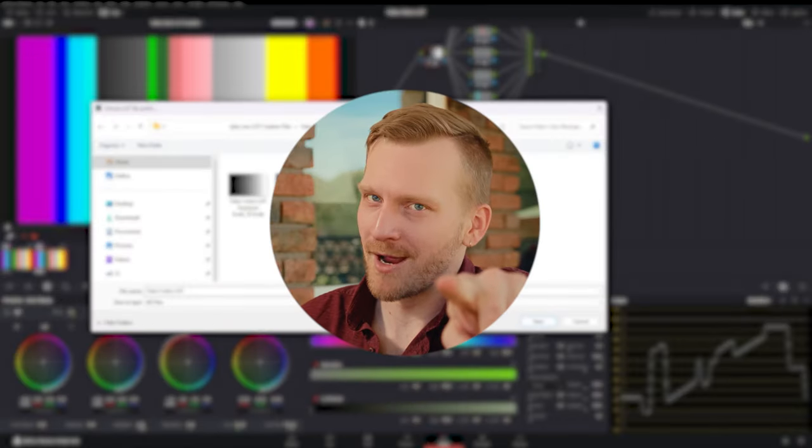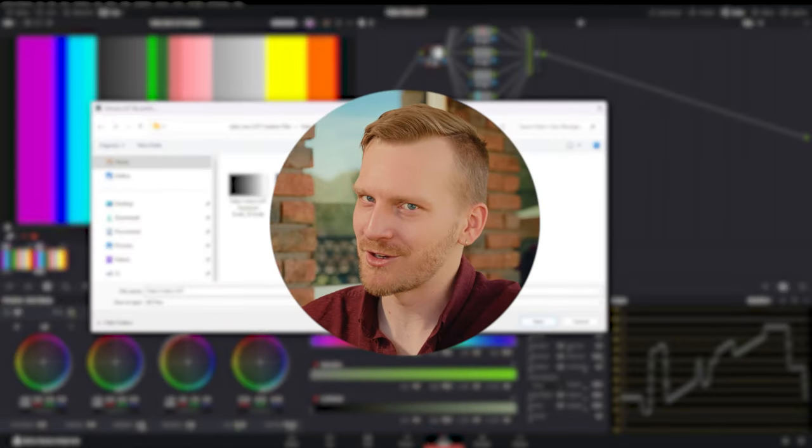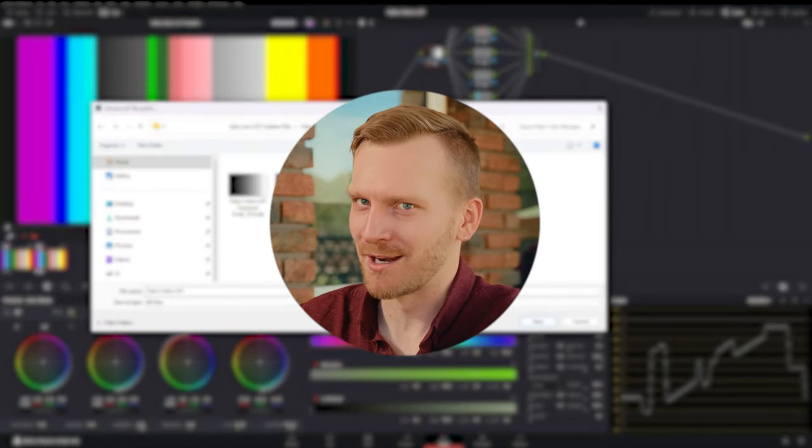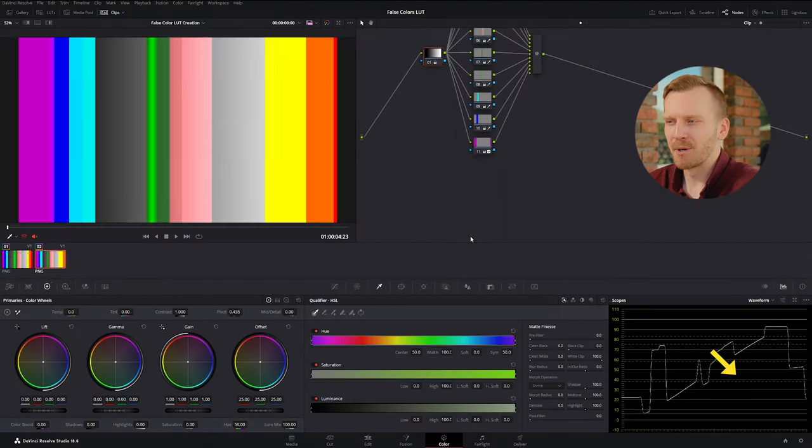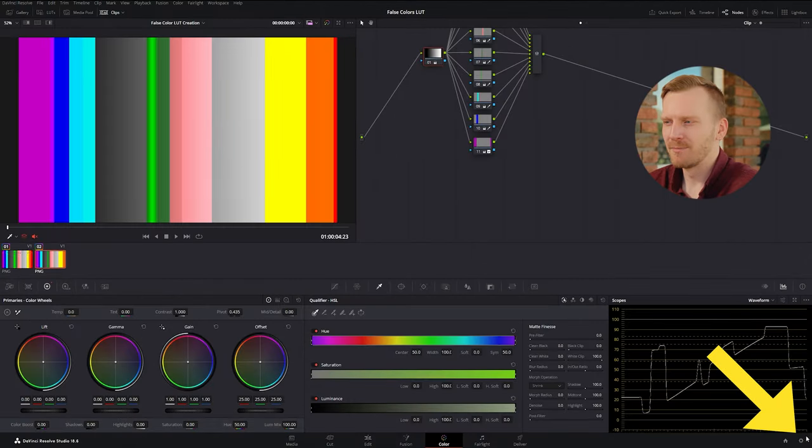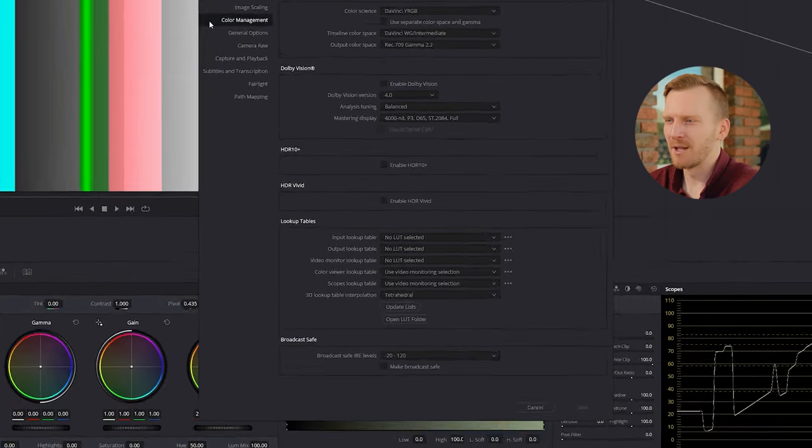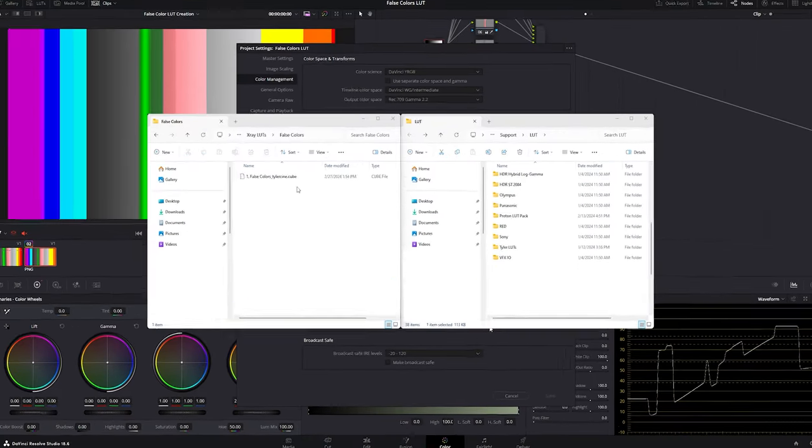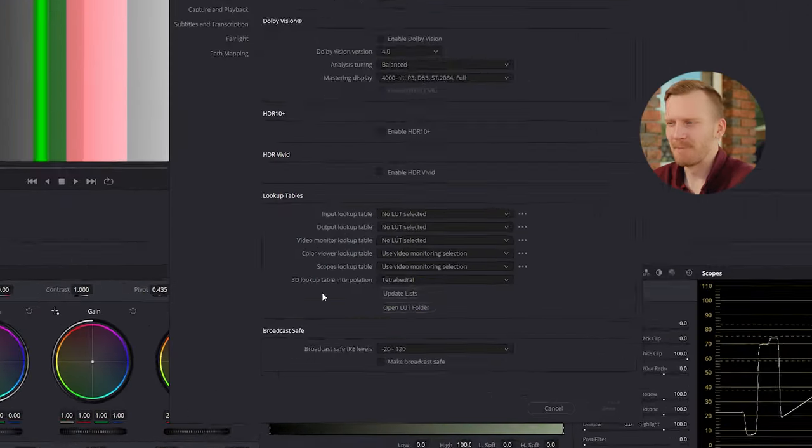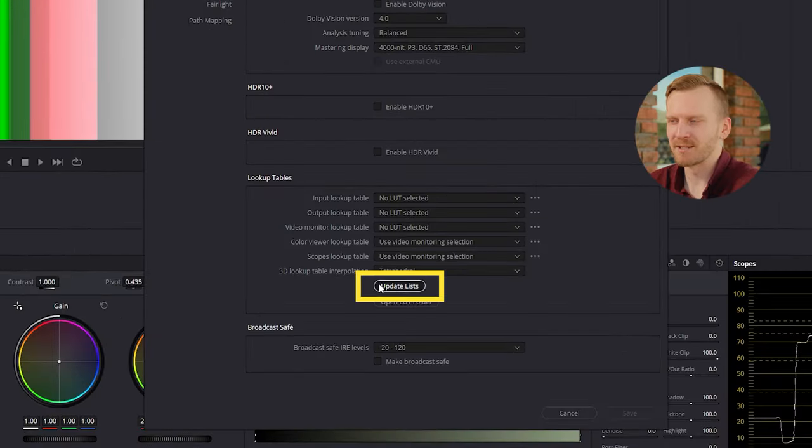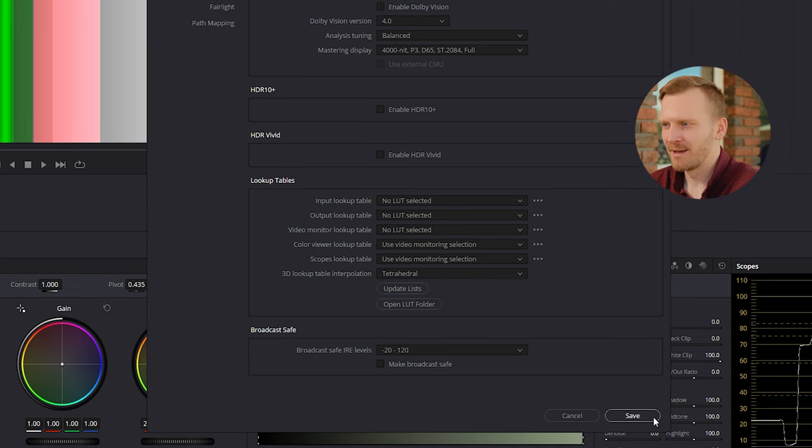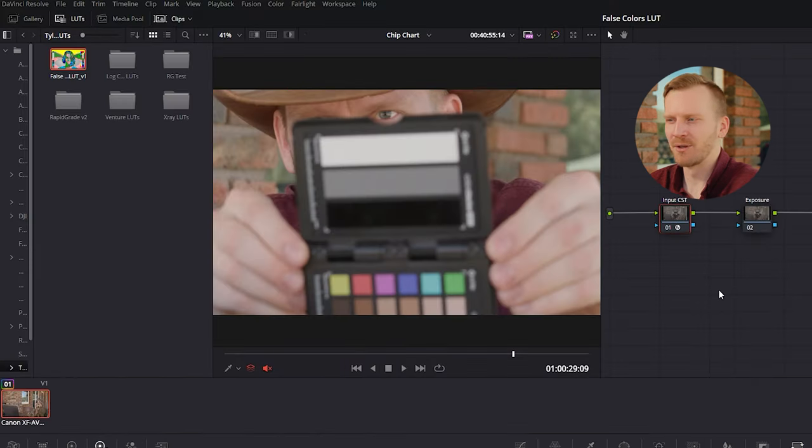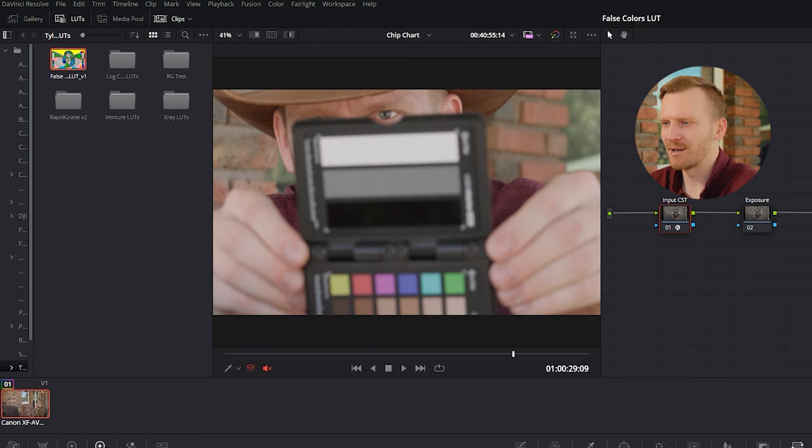Alright now hang on, we're not done just yet. Let's import our LUT and see what we're looking at. In the project settings menu, color management, open LUT folder and drag your LUT into a new folder. Back in Resolve, press update lists and save. Now when you open up your LUTs, you'll find your folder with your LUT inside to apply to your footage. So let me show you how to do that.